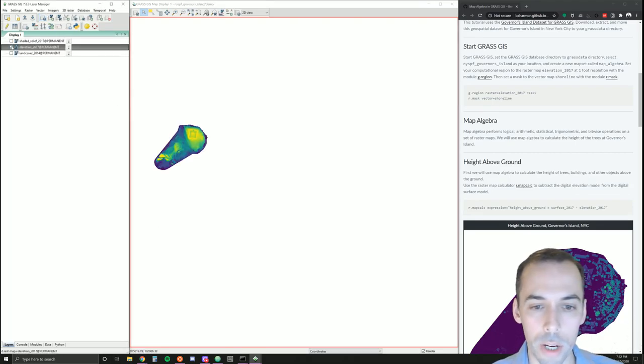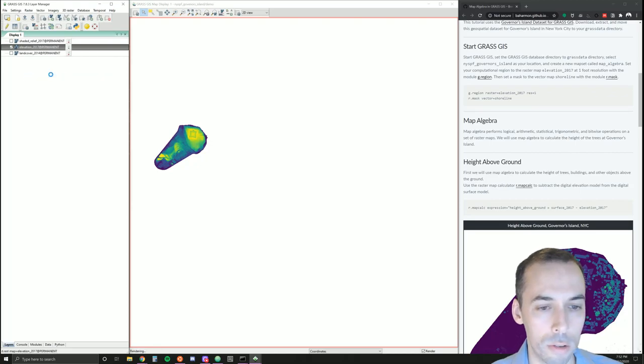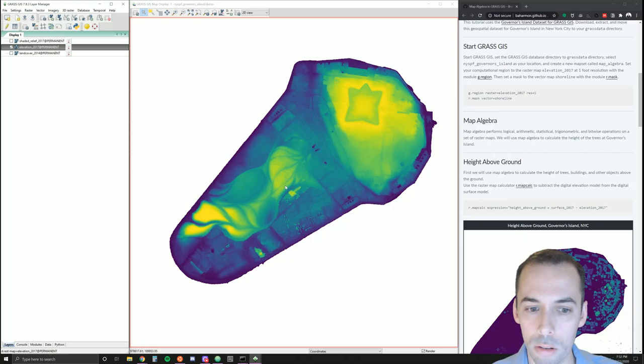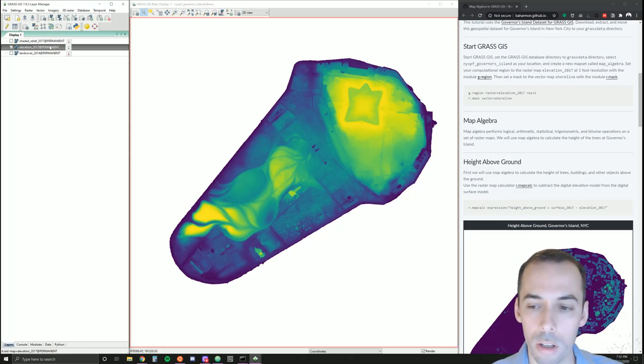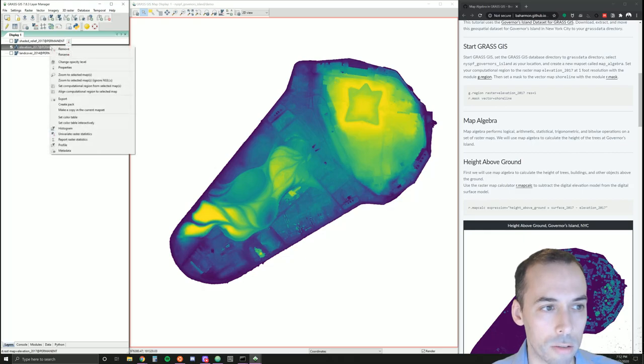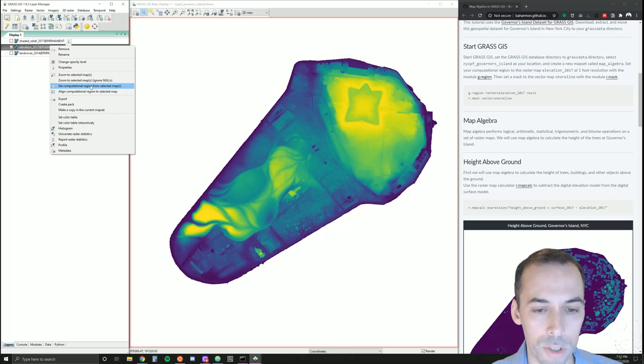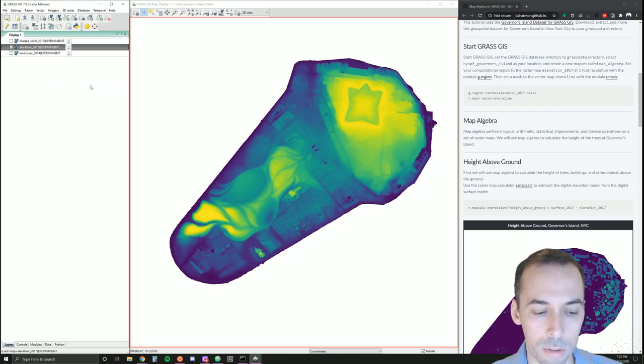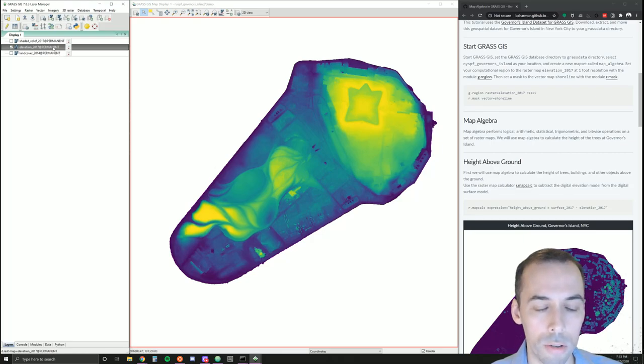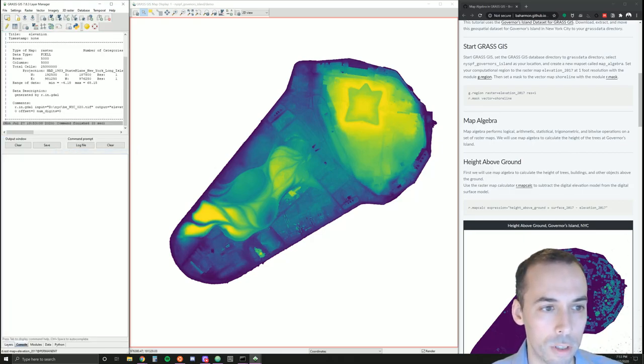Here's my elevation map. I'm going to zoom to it, right click, zoom to. Now I want to set my region to this map to limit raster operations just to this area. Right click, set computational region from selected map. This will also set the resolution to the resolution of this map, which is one foot.